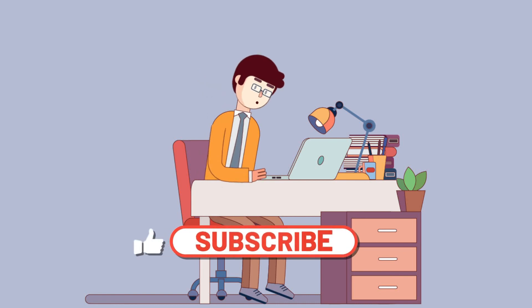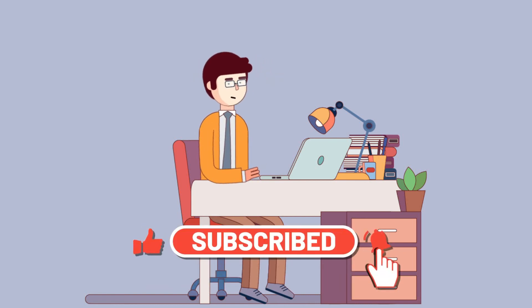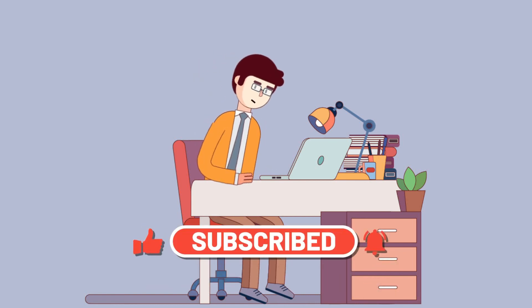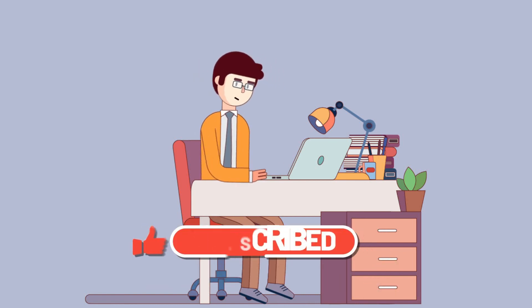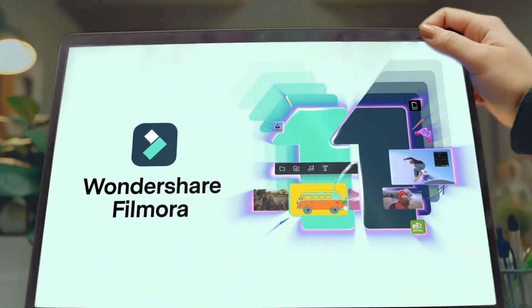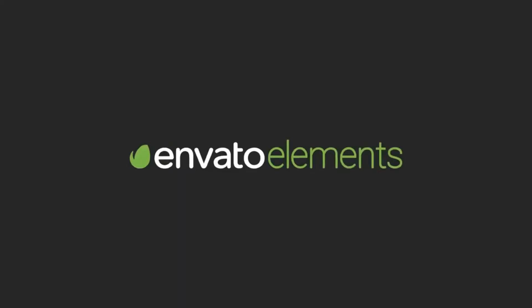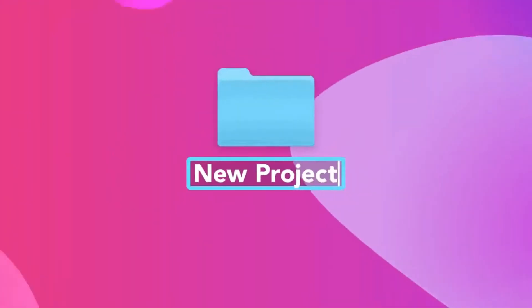Again, make sure to like the video, subscribe to our channel, and ring the notification bell. Also get your Filmora 11 today and subscribe to Elements Envato if you want to become a pro editor.